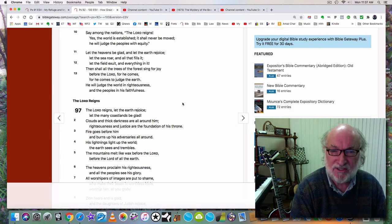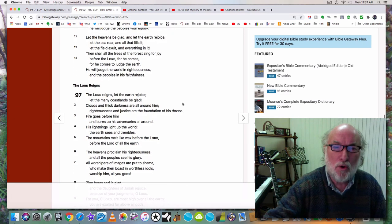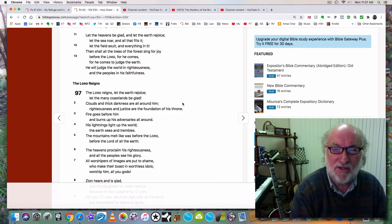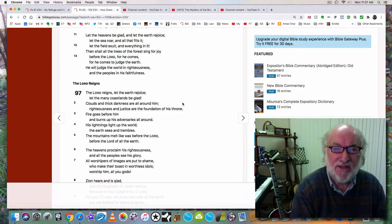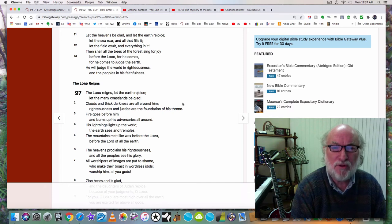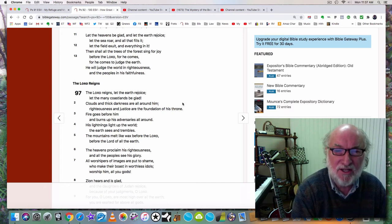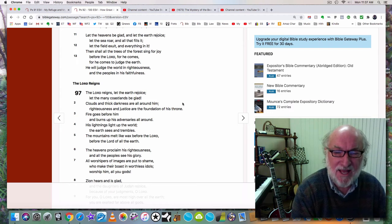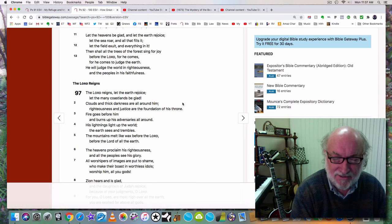What is the offering? Thanksgiving. You make an offering of thanksgiving. Thank you, Lord. Thank you, Lord, for your many blessings upon me, for the good food you give me to eat, the home that you blessed me to have. Thank you, Lord. Say among the nations the Lord reigns. Yes, the world is established; it shall never be moved. He will judge the peoples with equity—justice, mercy, truth. Let the heavens be glad, and let the earth rejoice. Let the sea roar and all that fills it. Let the field exult and everything in it. Then shall all the trees of the forest sing for joy before the Lord, for he comes. For he comes to judge the earth. He will judge the world in righteousness and the peoples in his faithfulness.